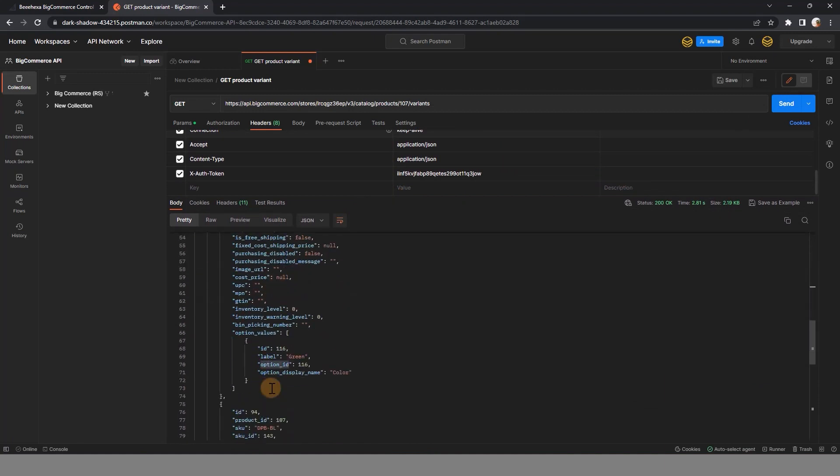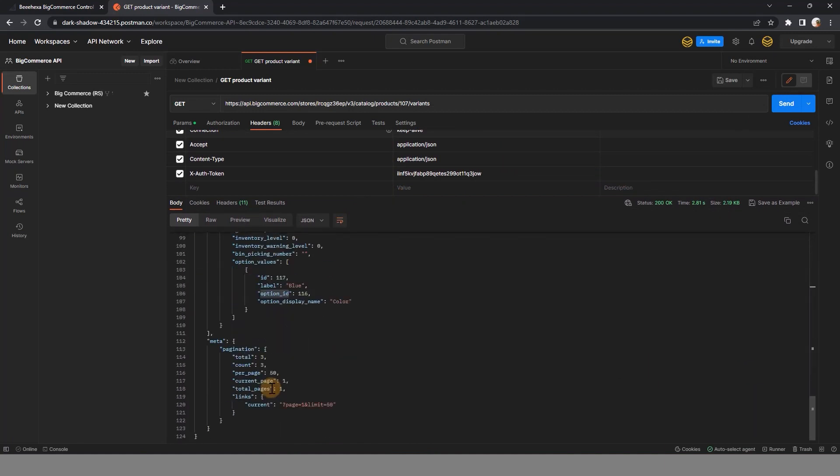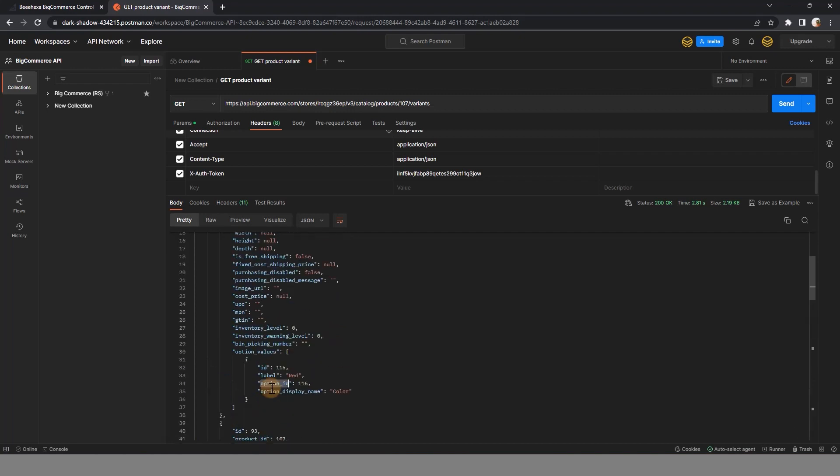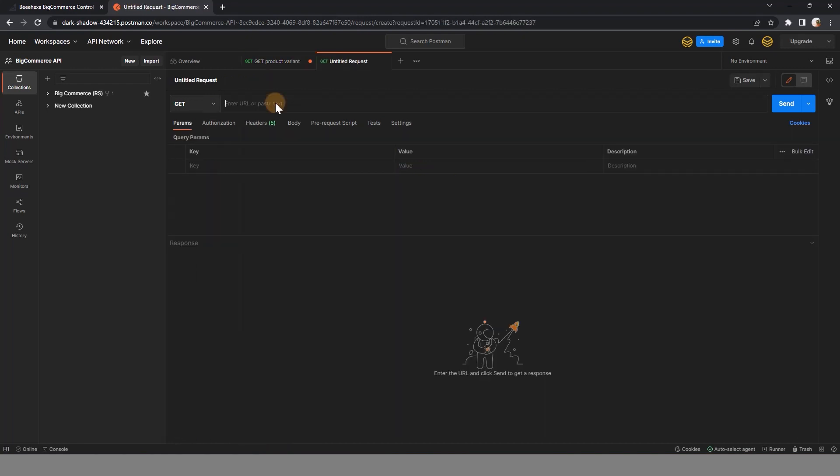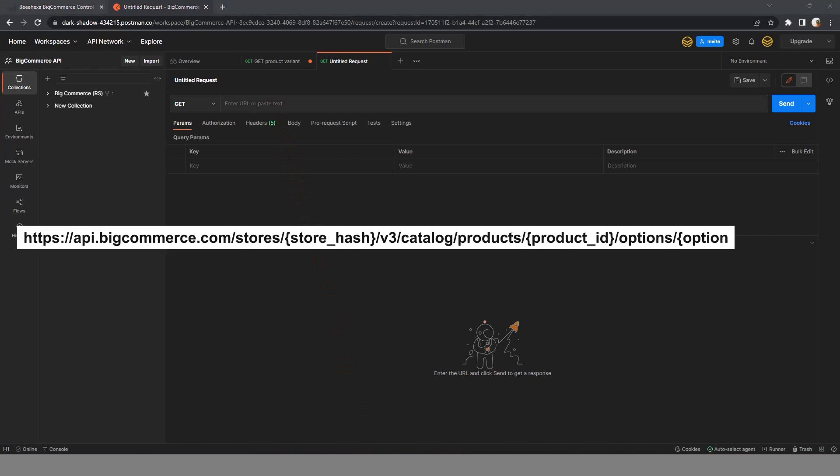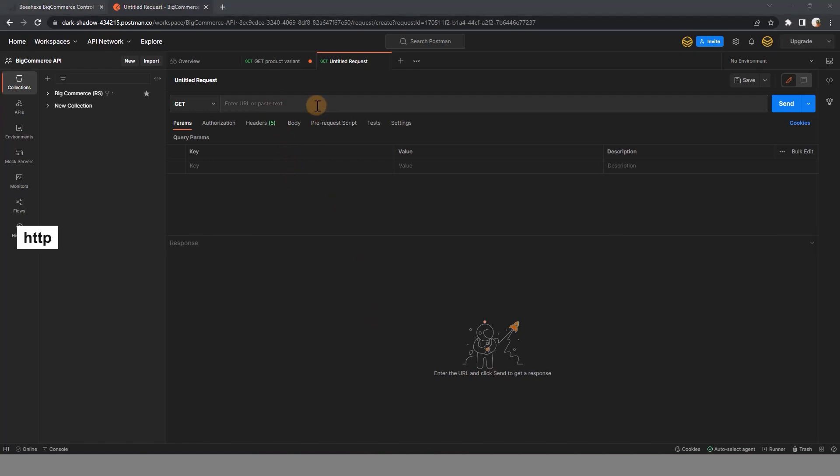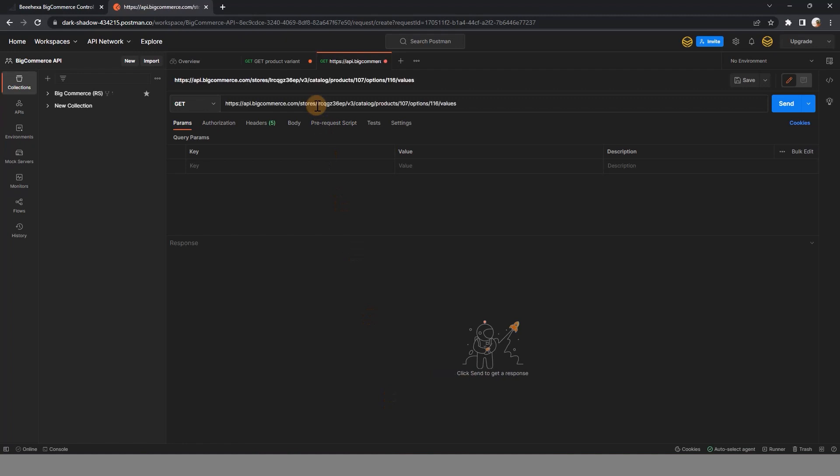We can start to retrieve all product variant option values. Open a new request tab. Select GET and paste the URL. Replace store hash with your store hash and product ID with the product ID you want to see the variants.